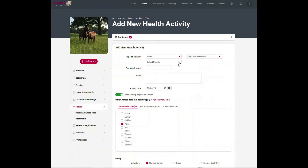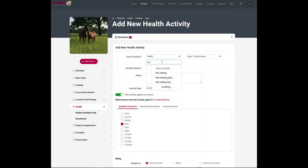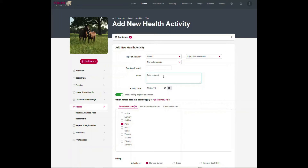I can select my service, which is 'Injury and Observation'. You'll find it's pre-populated with many different types of injuries and observations. In this case I want to say 'Eating' and I can select whatever I want — generally 'Not Eating', 'Not Eating Grain', 'Not Eating Hay'. I can type in some notes as well.